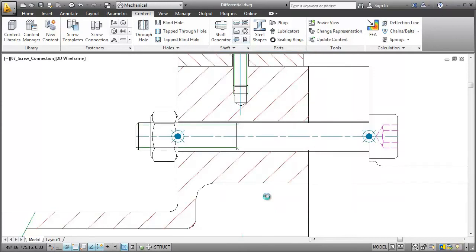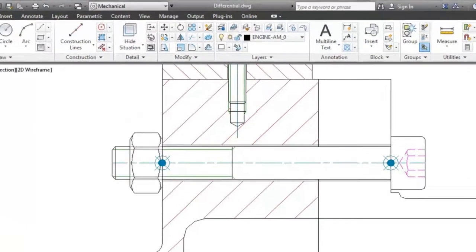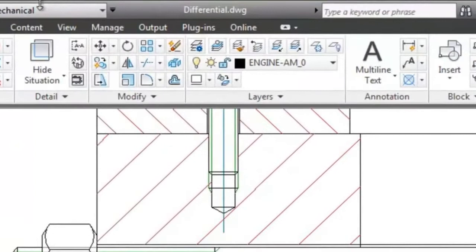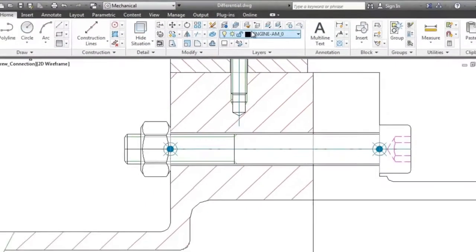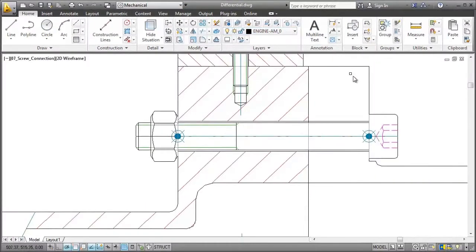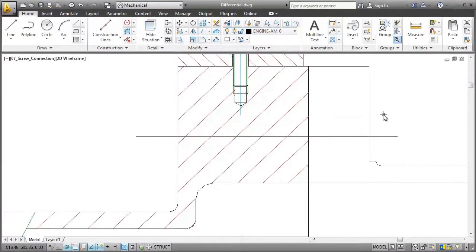Now let me show you something very handy. Let's say I want to delete the screw connection. I click the Erase button on the Home tab and select the screw connection. Note how the surroundings heal automatically.